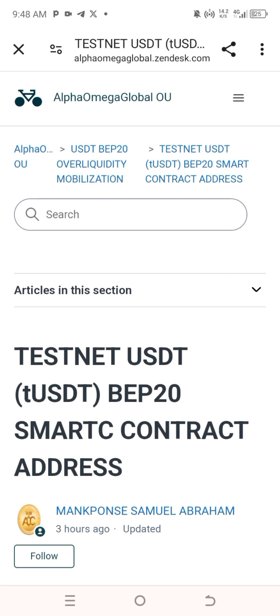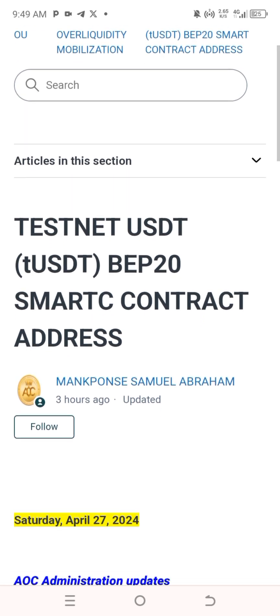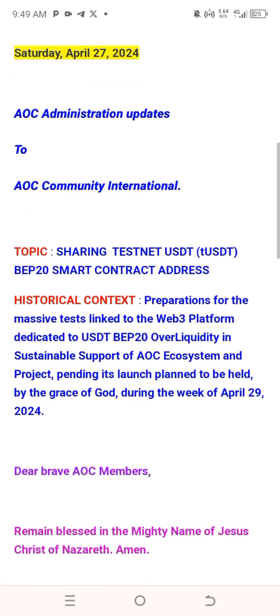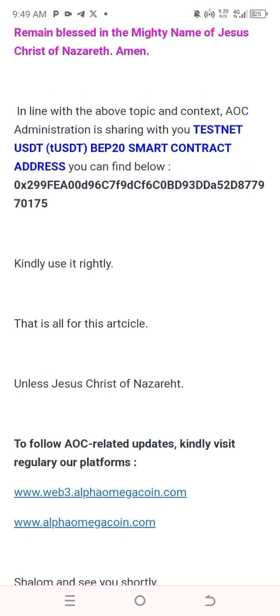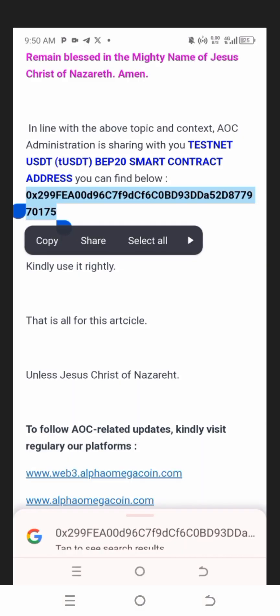The link will take you to the Alpha Omega Global website via Zendesk. Scroll up and you can read 'Testnet USDT BEP20 smart contract address.' Continue scrolling up until you reach the step where you can find the smart contract address highlighted in blue color — 'Testnet USDT smart contract address' — shown below.